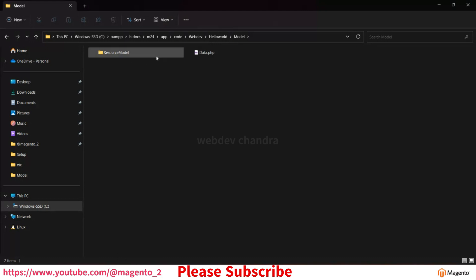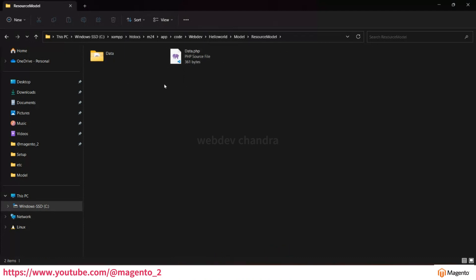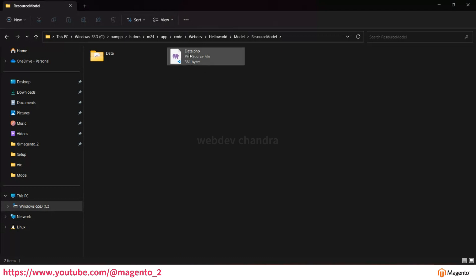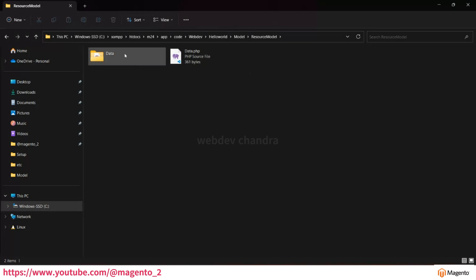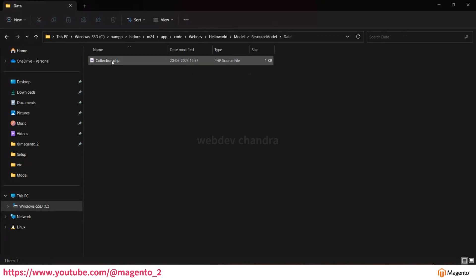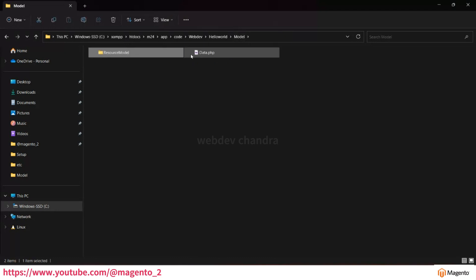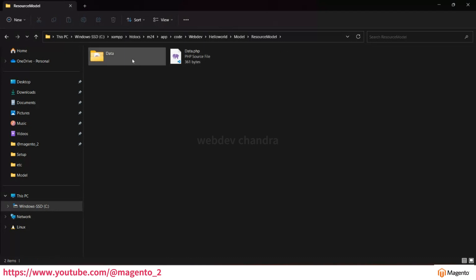Open the resource model — there is another file called data.php. You can change the name if you want. In this file we will add the entity ID and the table name. Under the resource model there is one more folder called 'data', and inside it we have created a collection file. This collection holds the information of the model and resource model.